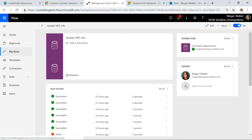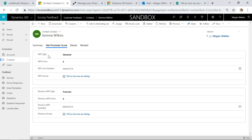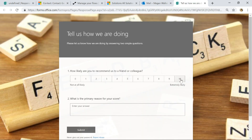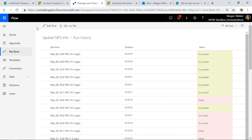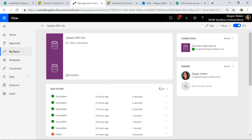Let's go ahead and fill out a survey. Previously Gemma was a detractor, so let's say she's really happy again and gives us a 10 — awesome service — and we'll submit that. On submission, that creates the survey response record in our Dynamics 365 environment — in Common Data Service — and we've got that in our app so we can see it along with all the other contact data. Once that's created, let's see if the flow is running yet.